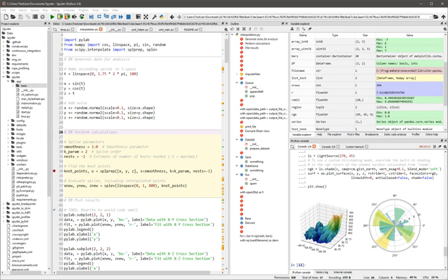See also: List of integrated development environments for Python programming language.